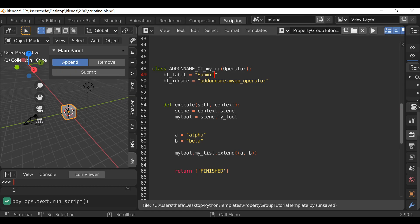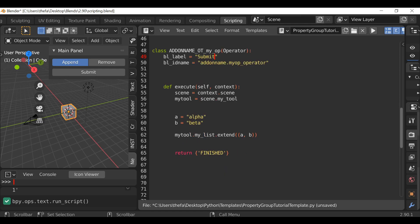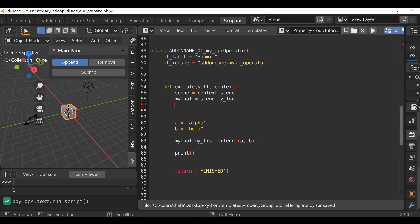So now when this button is pressed, these two items will be added to our list. We can't really see anything so we don't know if it's worked, so let's debug it by printing the list to the system console. We type print, open and close parentheses, then within here my_tool dot my_list. Instead of typing this out over and over again, let's create a convenience variable: list equals my_tool dot my_list. So now instead of typing all of this, we only need to type 'list'. Then down here, print list.